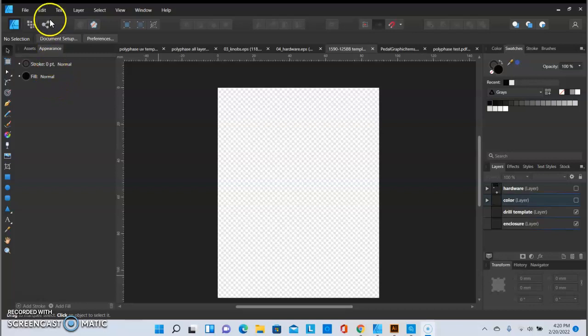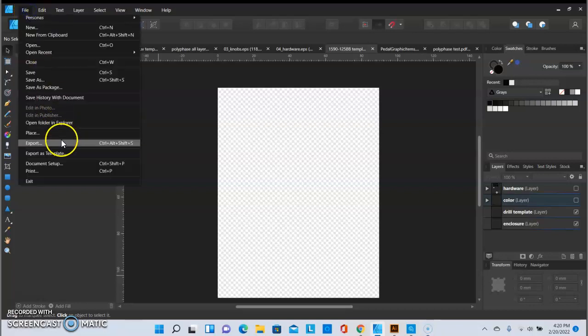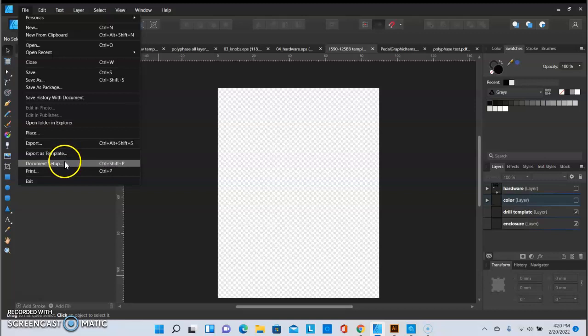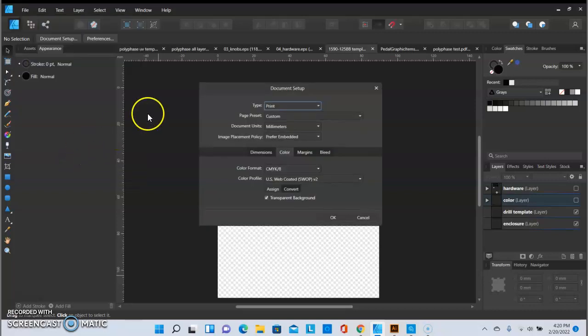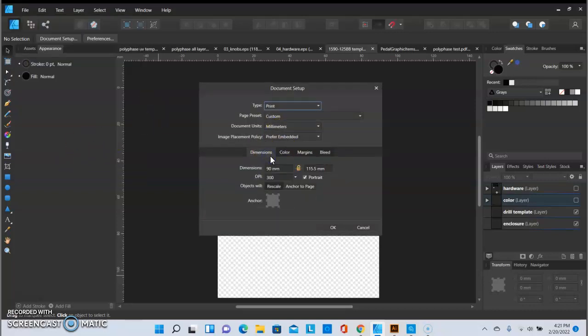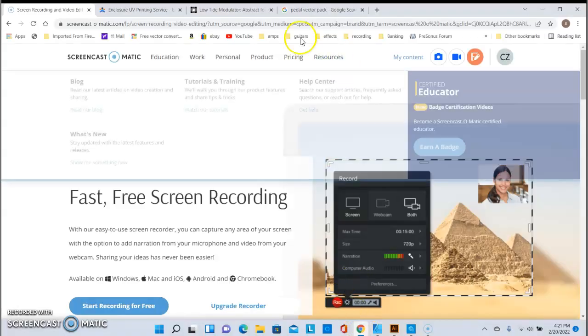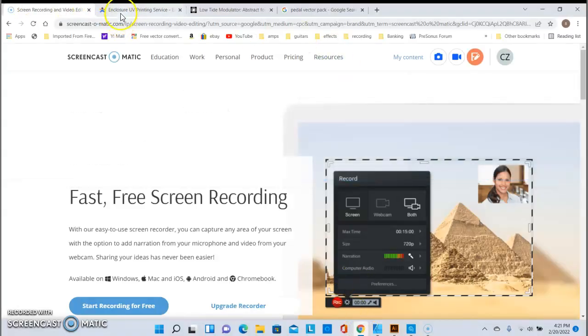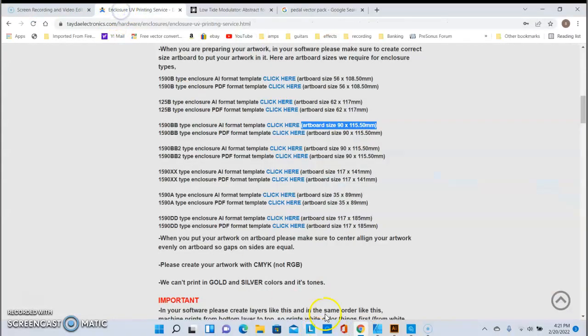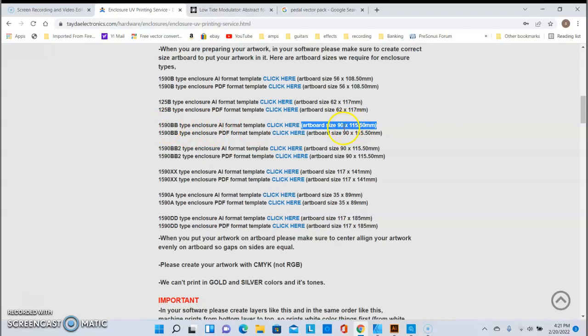So the first thing that we're going to want to do is set up our parameters for our artboard. And as you can see here, if I pull up the Tata website, the artboard size for this enclosure that we're going to be doing is 90mm by 115.5mm which is a 1590BB enclosure.